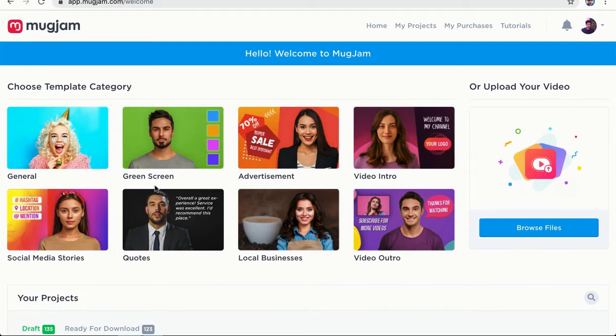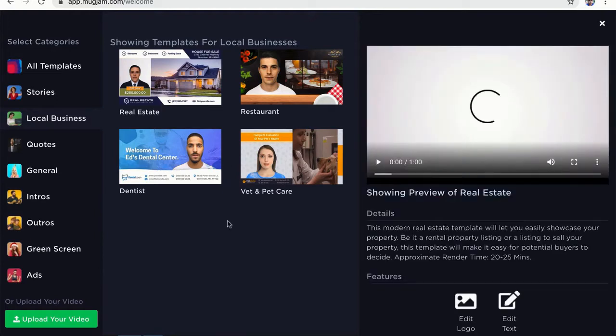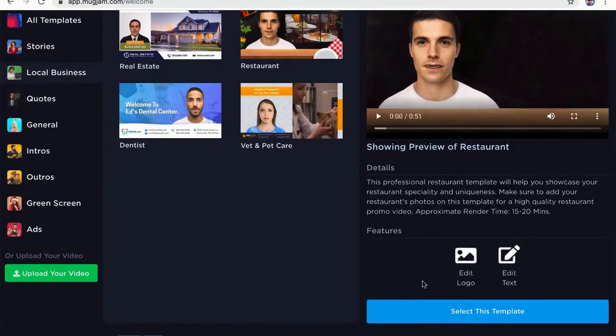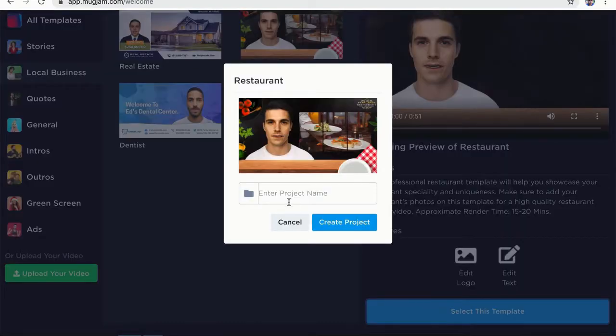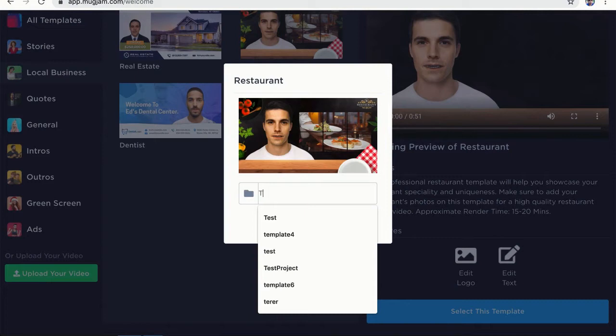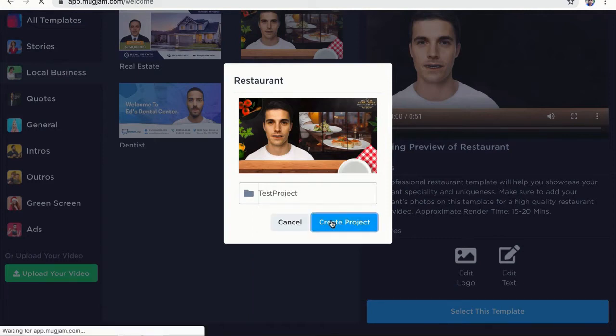So first let's create a project. I am going to choose a template category for local business. So I can see all the templates in this particular category. We are going to add more templates for this category very soon and I can click on any template and I can preview it from here. I can see the video and preview the entire template here and if I like it, I can just go ahead and select it. So let's select this template and let's give it a name and let's create our project.